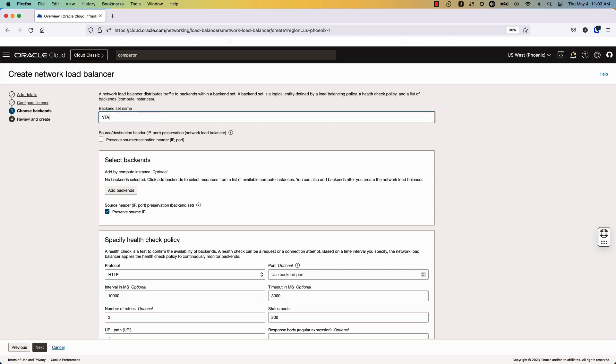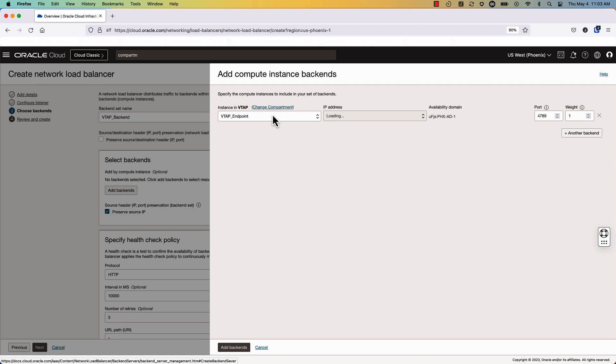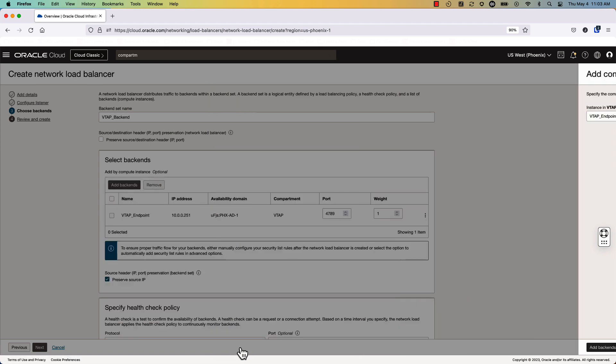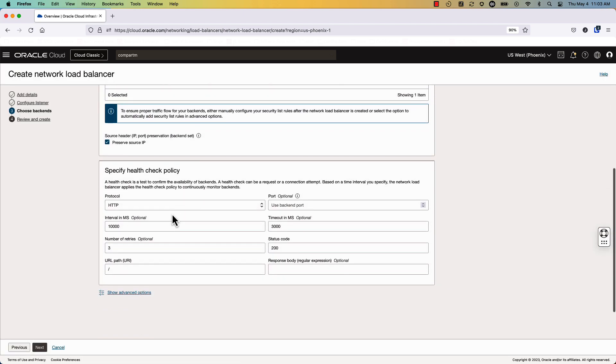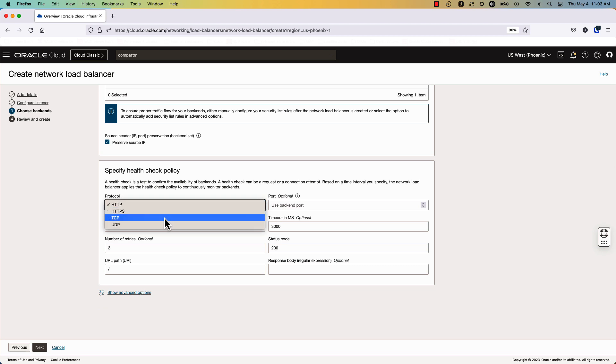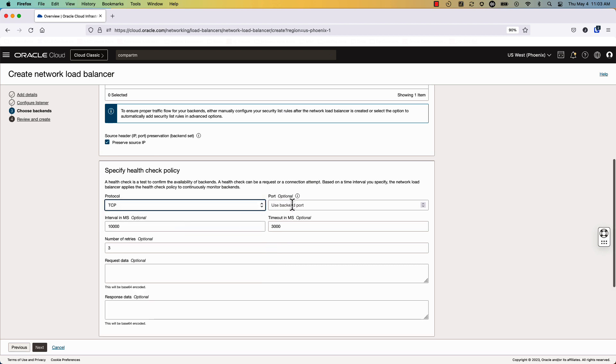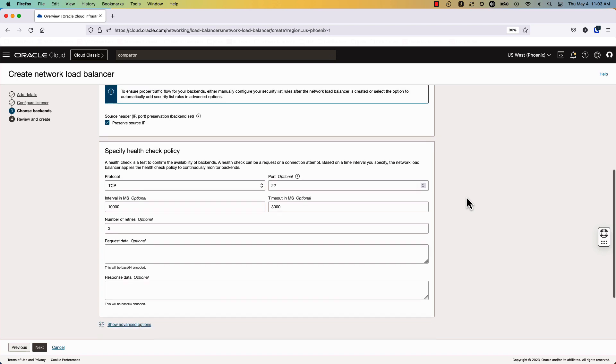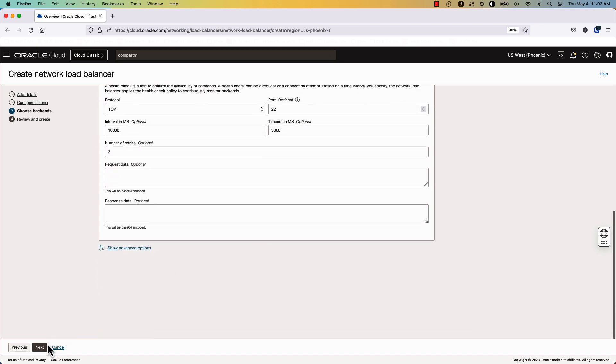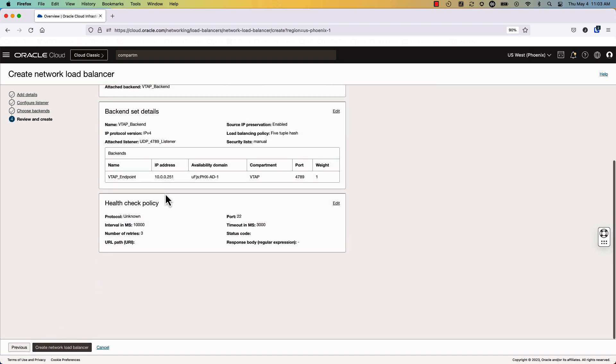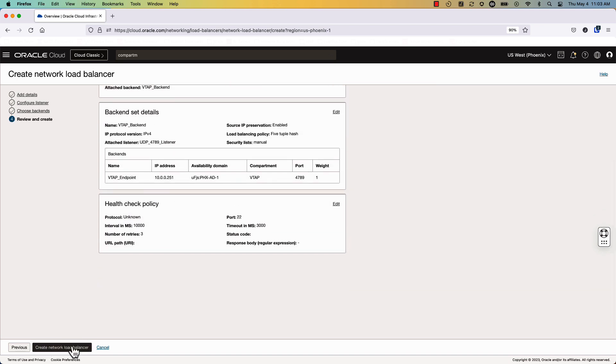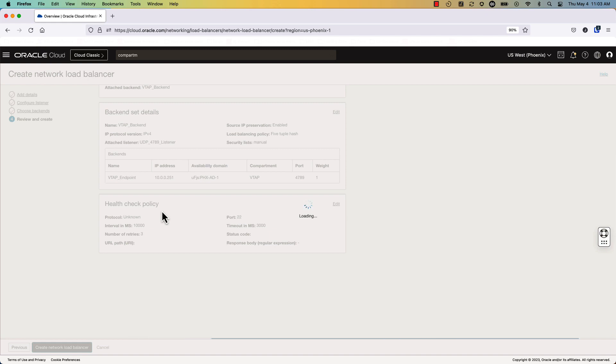The backend set name will be called VTAP backend, and we'll add the backend that we just created in the last section. We'll do a health check policy of TCP 22 to do a health check based off of the reachability of SSH. And then we will create a network load balancer.